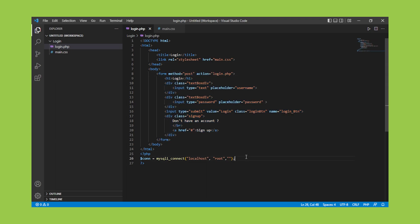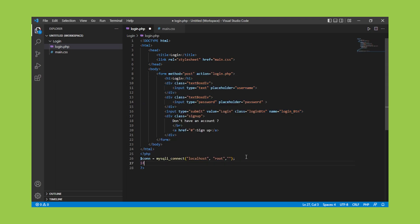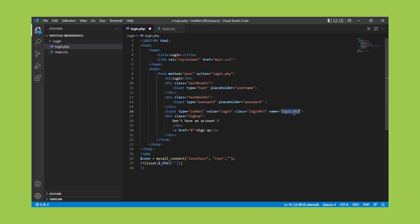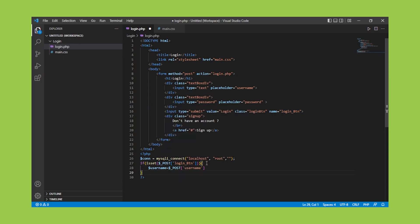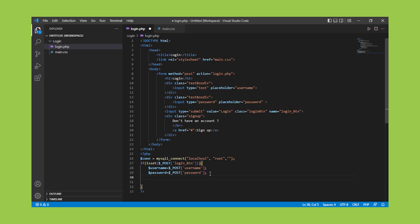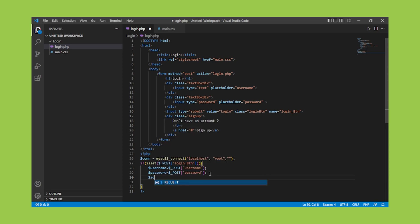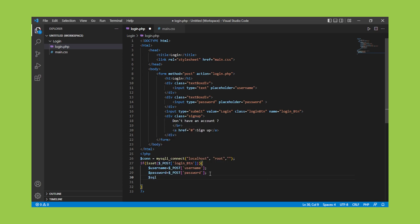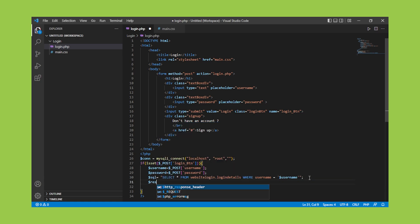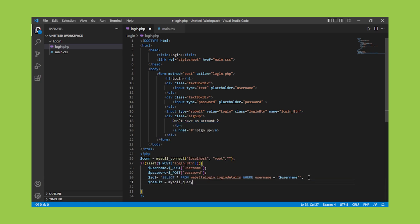This if statement will be triggered or accepted when we get a post method. We must declare our username and password in the if clause. And then use $ underscore post to get the value from the HTML tag to PHP. Next, we will construct the SQL query that will retrieve all values from the table that have the username that we specified.